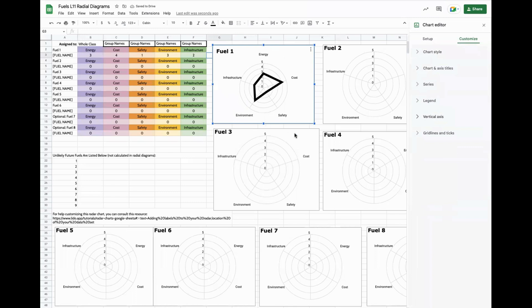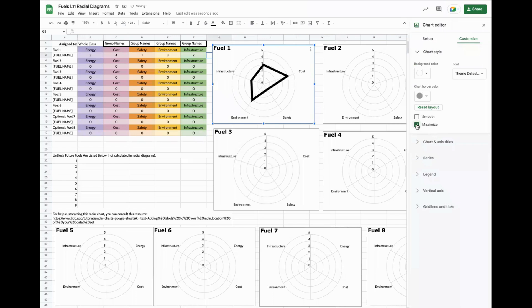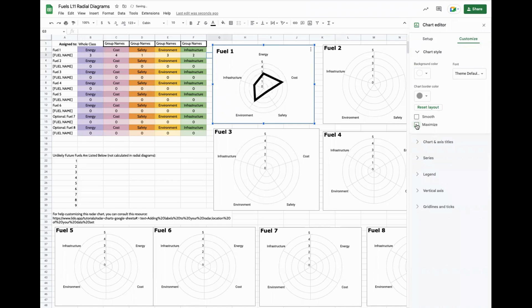The last thing that can change is the position of the labels. This is under setup near the smooth button, you'll see maximize. Maximize makes it really easy to read or more easy to read on a projector for the whole class, but deselecting maximize makes sure that top label is readable.